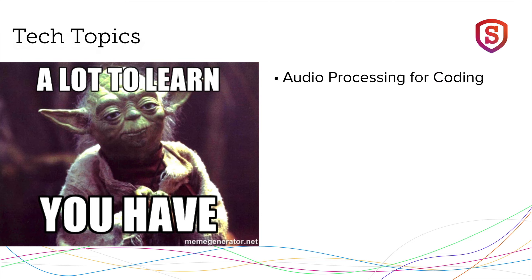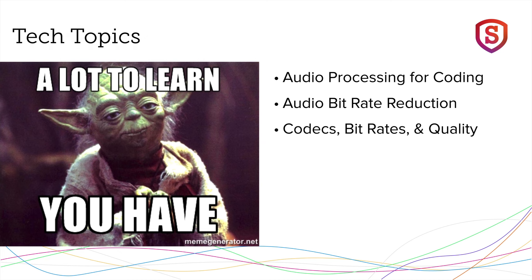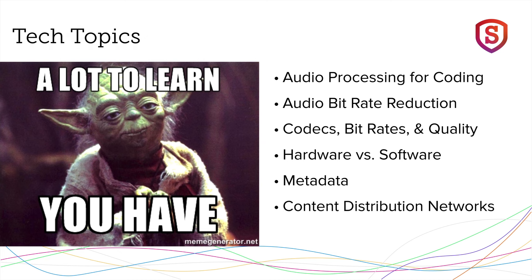We'll be talking about audio processing for coding, audio bitrate reduction, codecs, bit rates and quality, hardware versus software, metadata, content distribution networks, and some more advanced options.